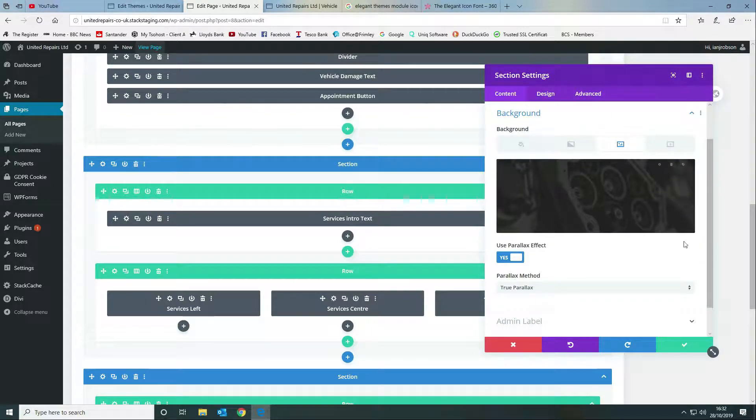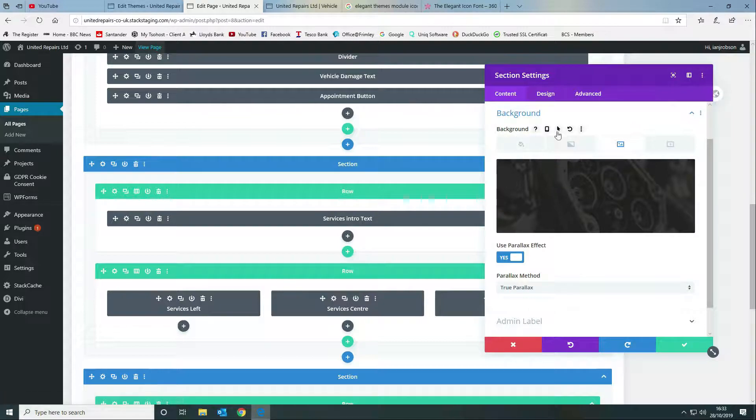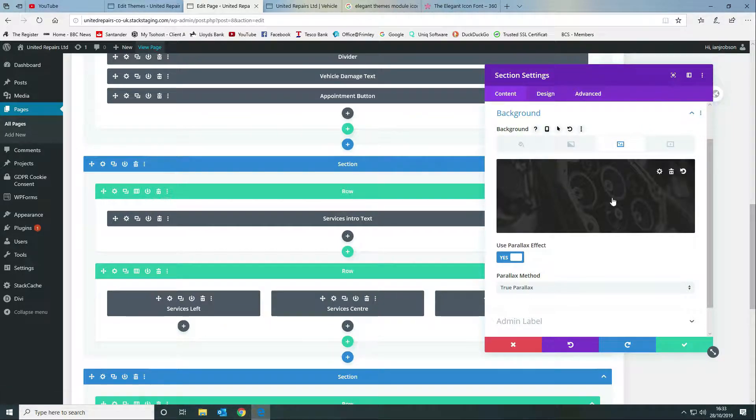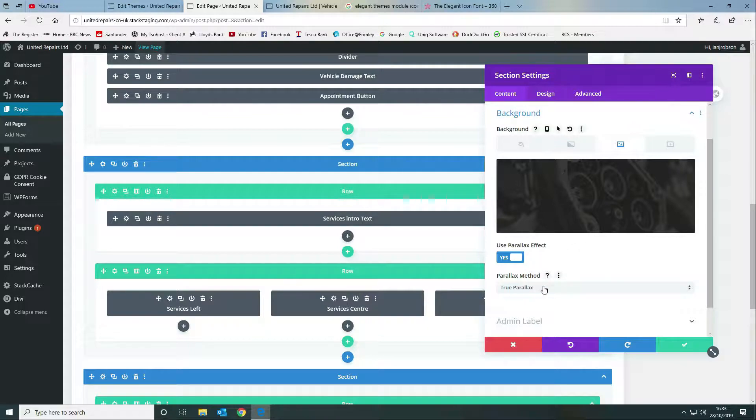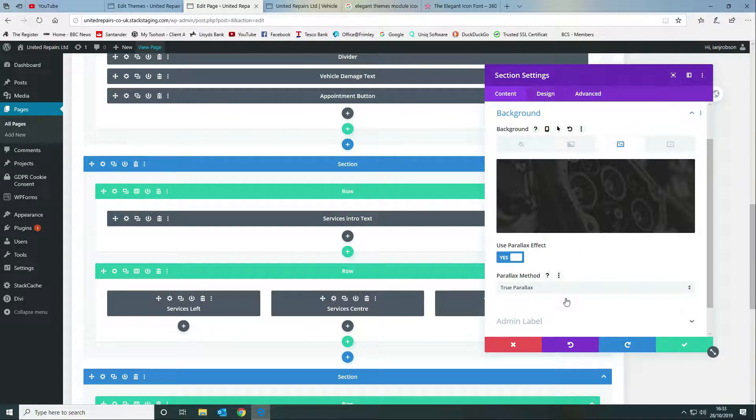All we do is we come into the background, we set the background to our image that we want to use, and then we want to tell it to use the parallax effect. There's two options, you can either use true parallax or you can use CSS, but we use the true parallax effect.